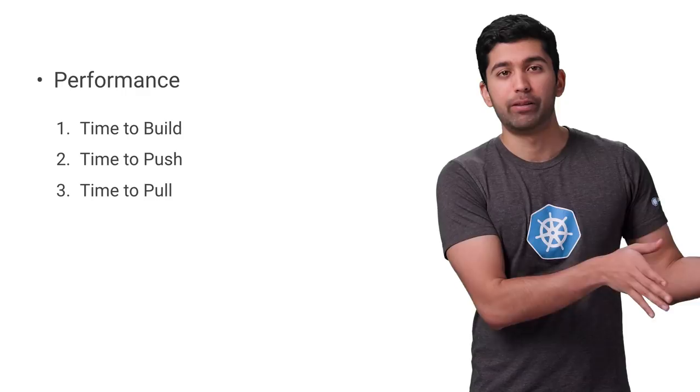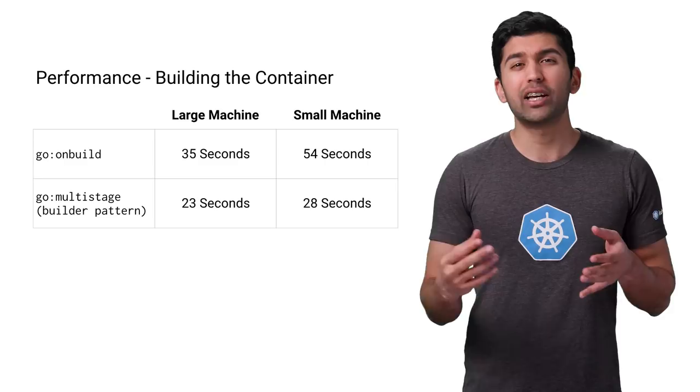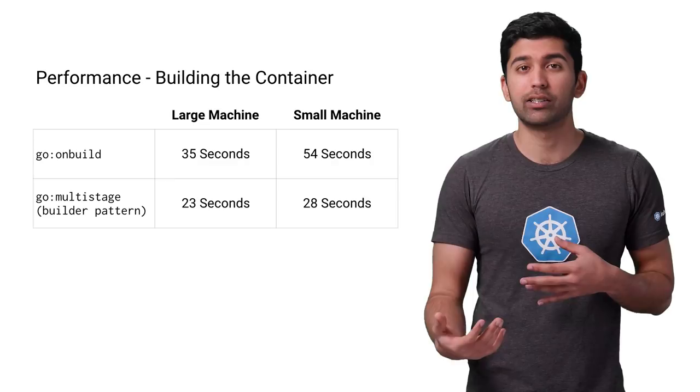Docker will cache layers, so subsequent builds will take very little time for either. But for many CI systems that folks use to build and test containers, they don't cache layers, so there is a significant time saving here. Just think about how many times you're building and testing your code.